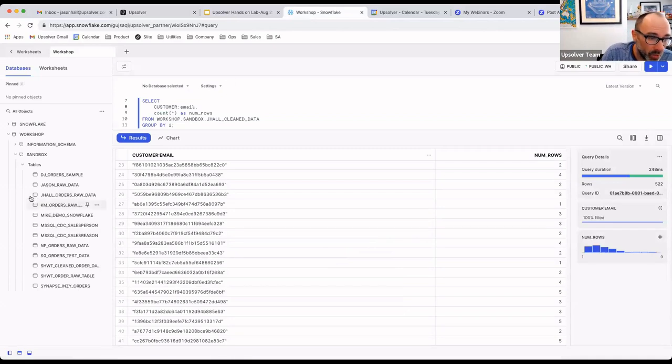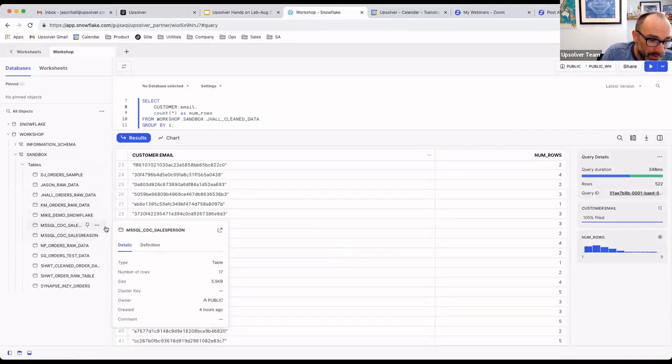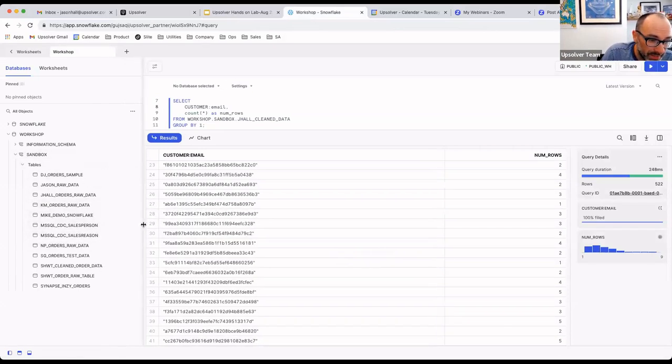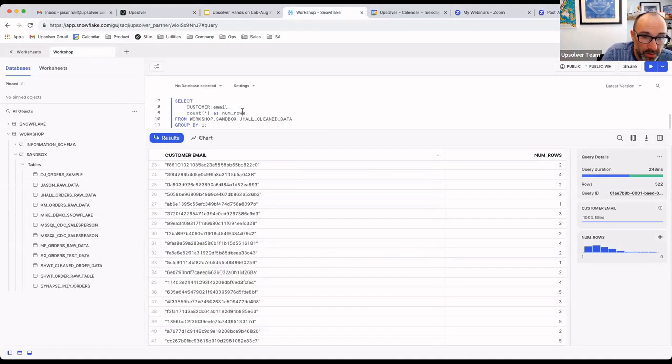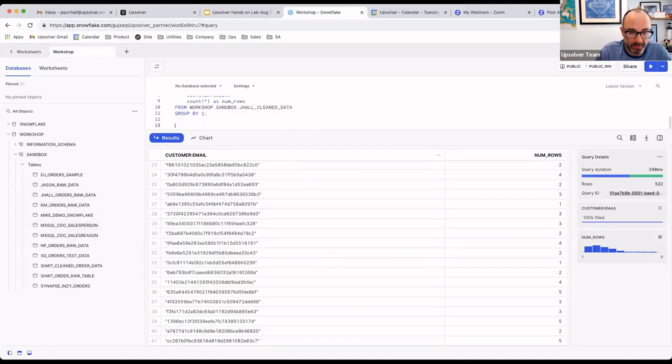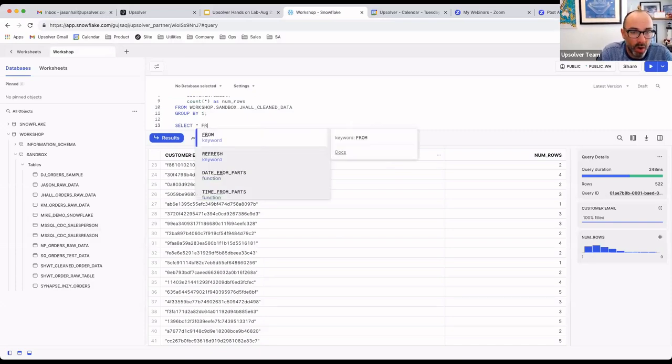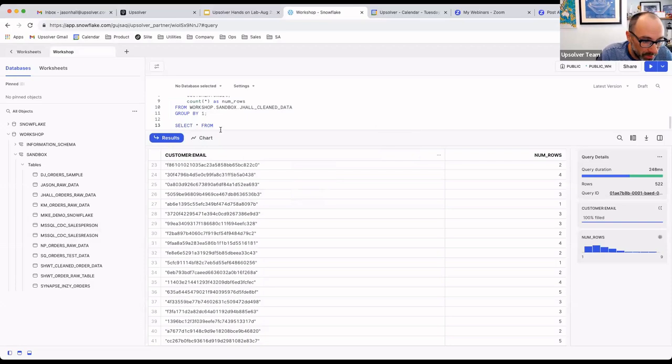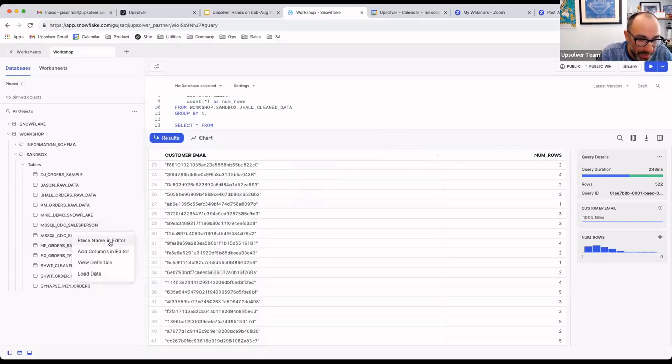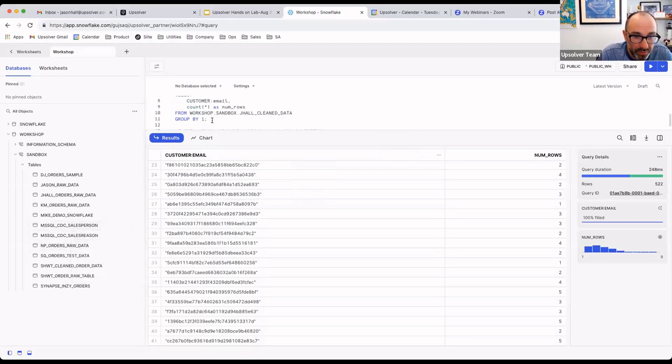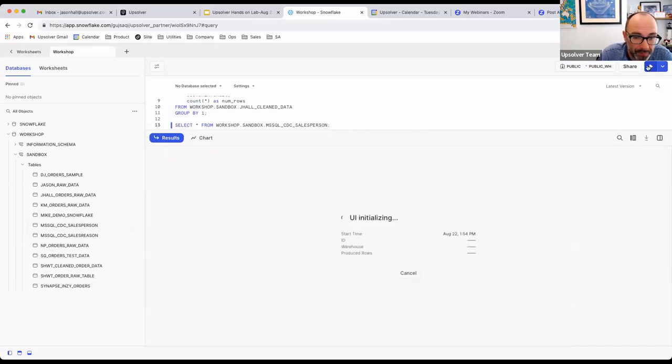Once it has, we can go into Snowflake, you can see a handful of SQL Server CDC tables here. And we can query those tables much like we would SQL Server itself, or perform any sort of transformation or analytics against those tables that are being replicated to Snowflake from SQL Server. And those tables are being kept up to date in near real time.